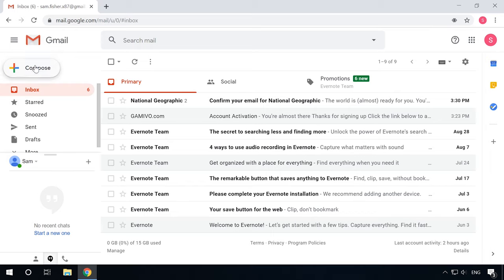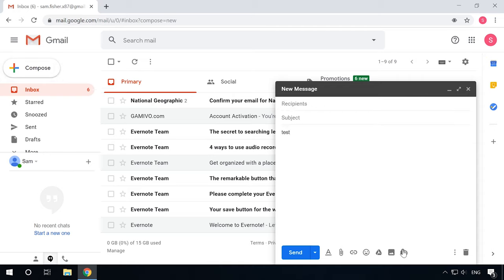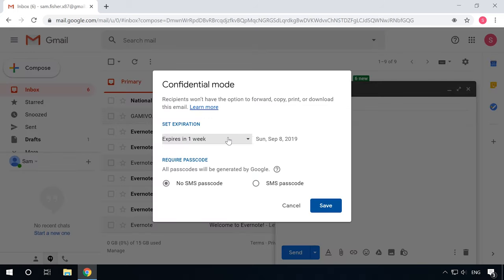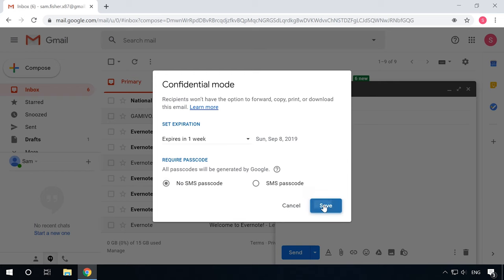Open Gmail and click Compose in the upper-left corner of the screen. In the new message window that appears, type the text of your email and click on the button Turn confidential mode on or off, shown as a clock on a tiny lock. In the confidential mode window, select the settings you prefer and click Save.